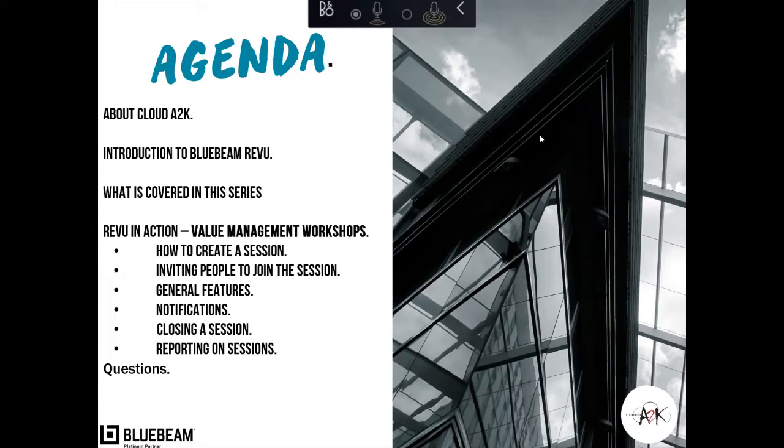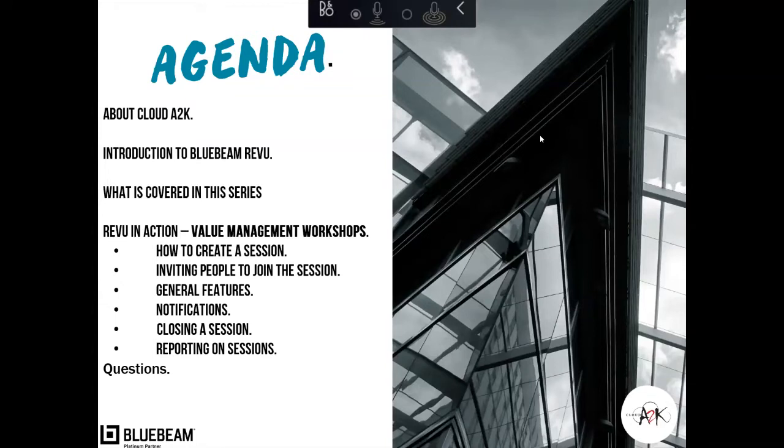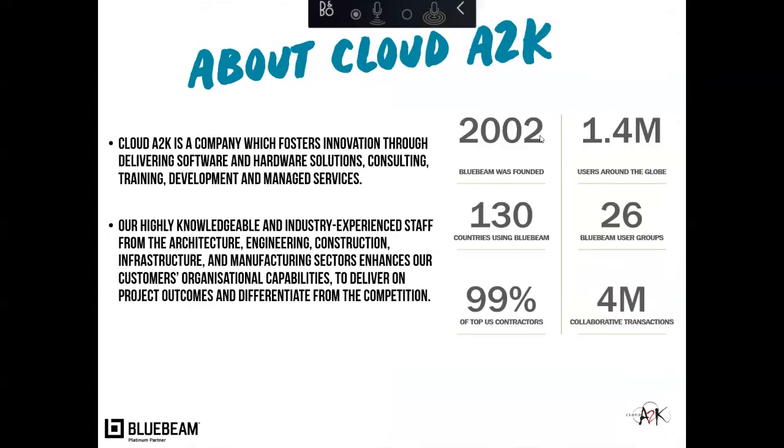So any questions, feel free to ask throughout the actual webinar. I will address those at the very end of the webinar, guys, and answer what I can. So any questions, don't hold back.